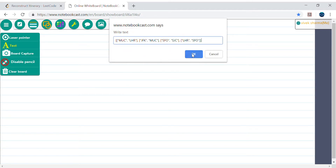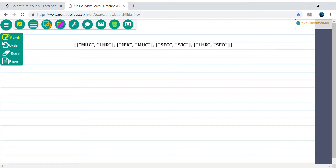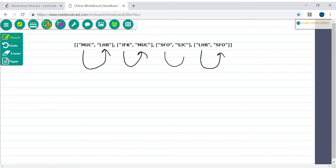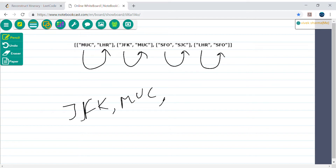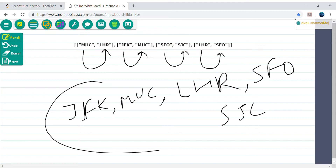So let's say we are having this pair of departure and arrival airports. We have MUC and JFK — let's say we start from JFK. JFK will go to MUC, MUC will go to LHR, LHR will go to SFO, and SFO will go to SJC. So the output will be: JFK → MUC → LHR → SFO → SJC.